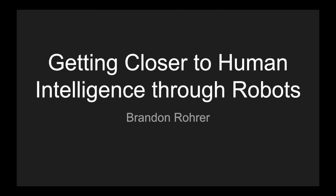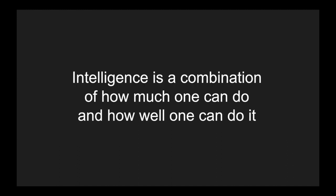Throughout this presentation, we'll be talking about intelligence. The working definition that I propose is that it's a combination of how much one can do and how well one can do it. Notionally, you could be extremely good at only one thing and not be that intelligent. Also, you could do many things, but do them all very poorly, and also not be that intelligent. Intelligence is the combination of being able to do many things and to do them well.